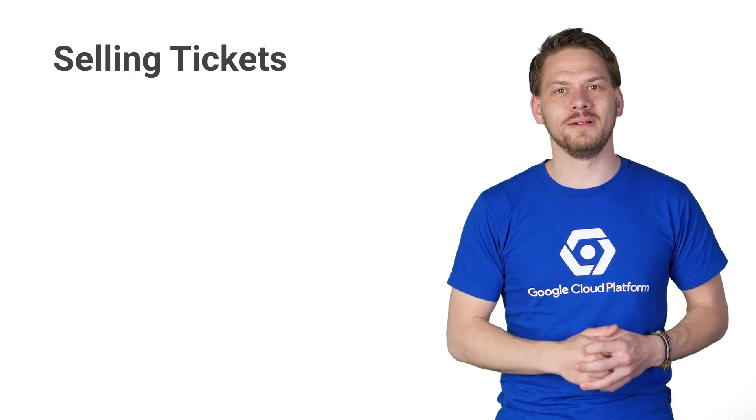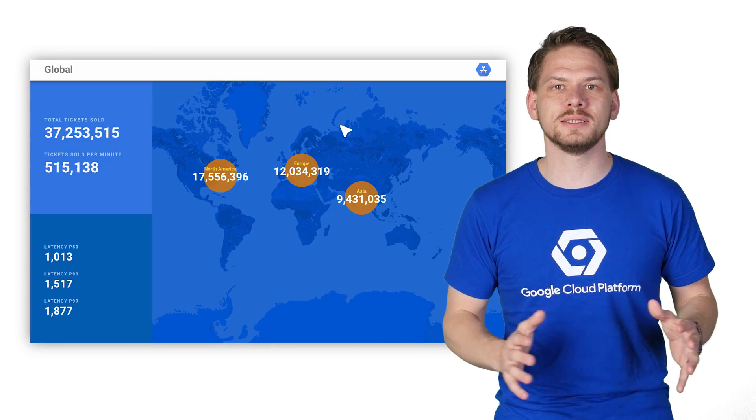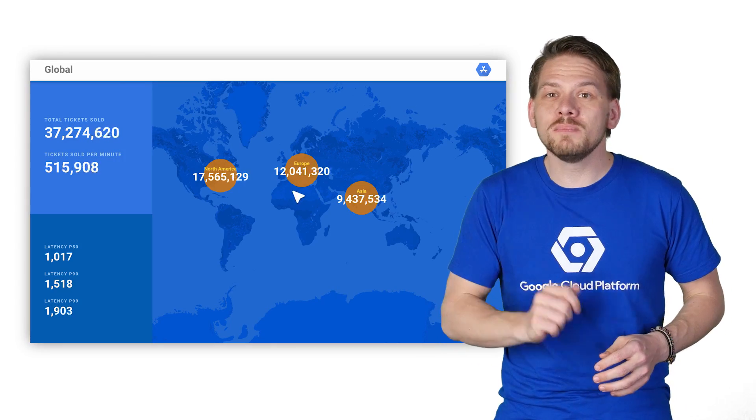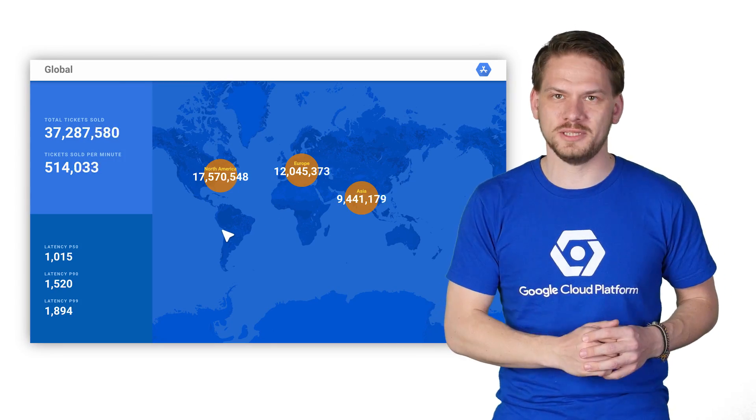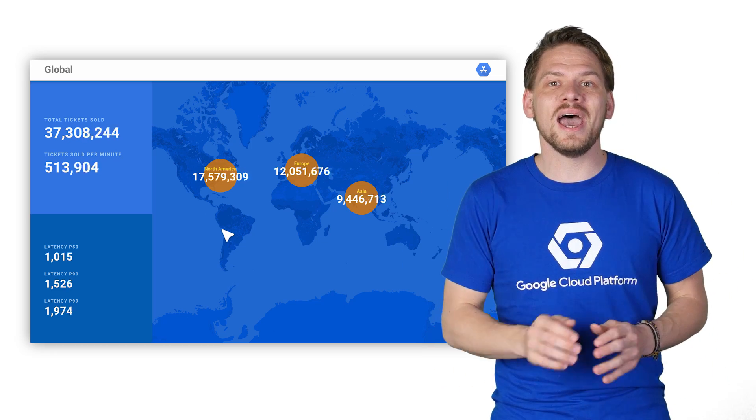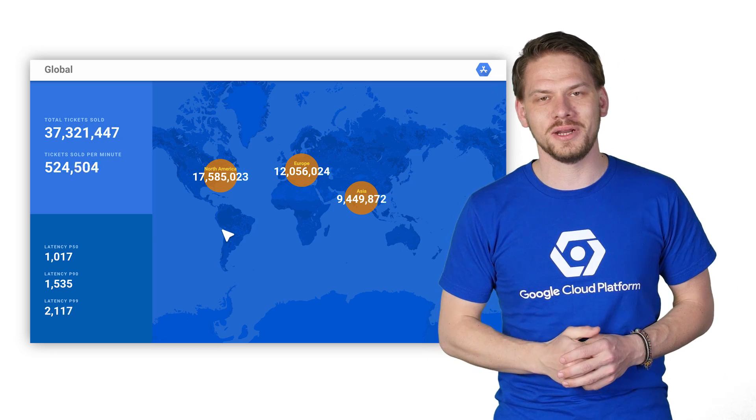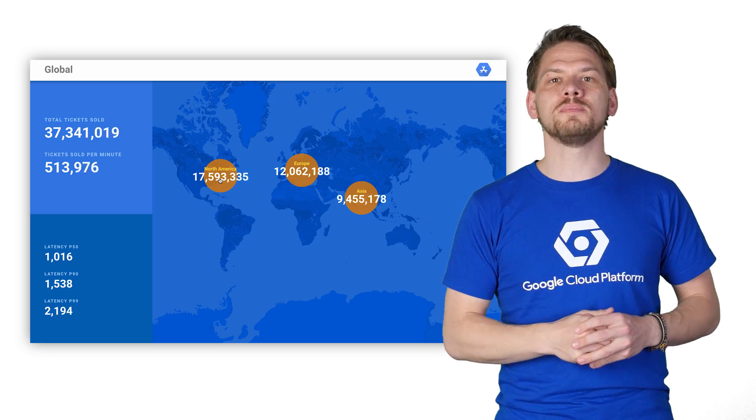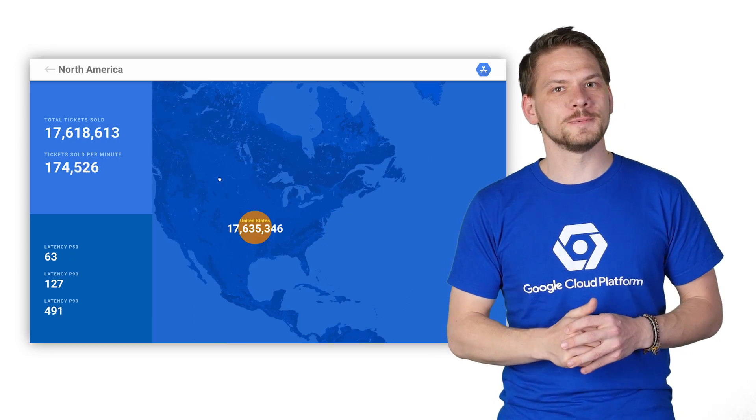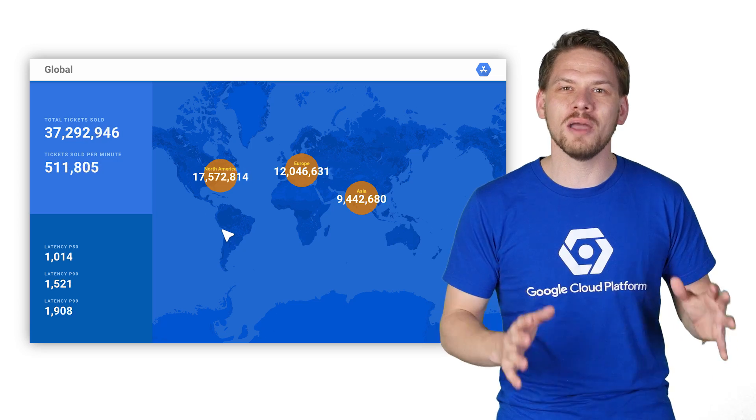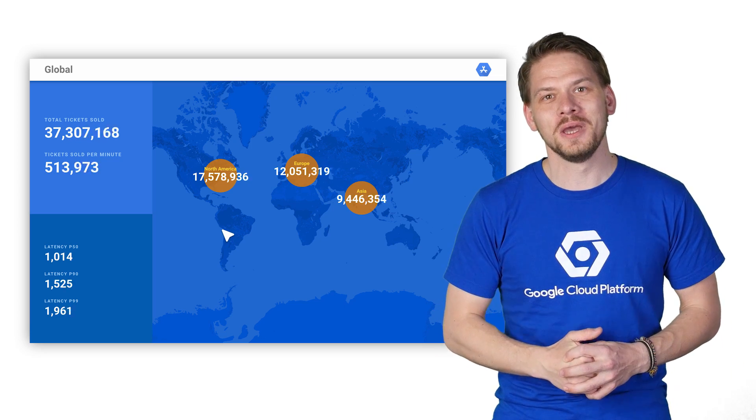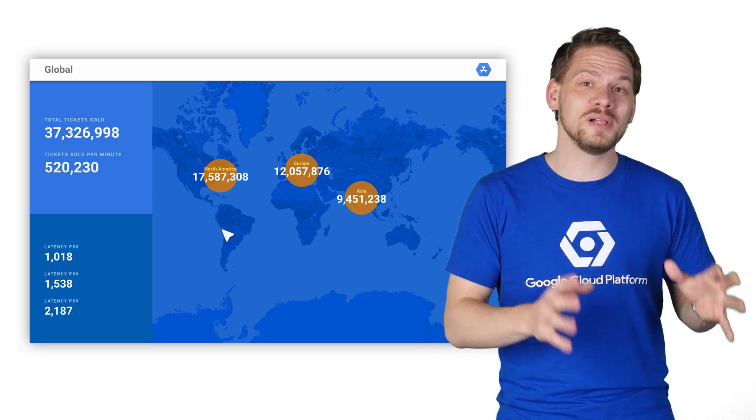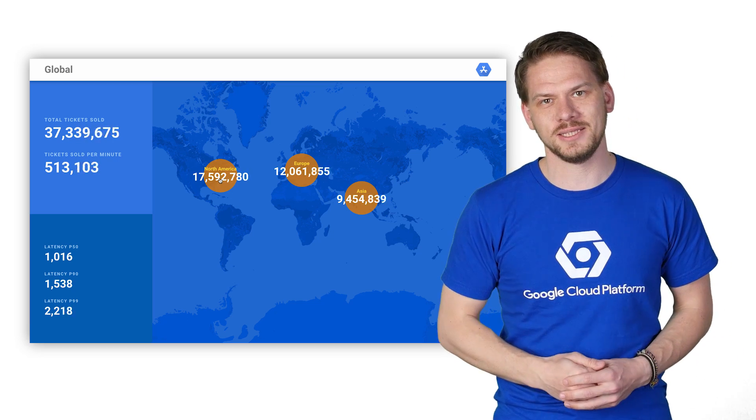But let's talk about a more practical example. Imagine you are a ticket seller selling tickets to events worldwide. It's pretty important that you only sell each ticket once, that buyers experience a high-performance website, and that everyone sees the same ticket inventory. For this example, we have deployed Cloud Spanner in three Google regions: US, Europe, and Asia, all connected by our really high-performance private global network. We are running workloads that emulate customers buying billions of tickets for 1 million events.